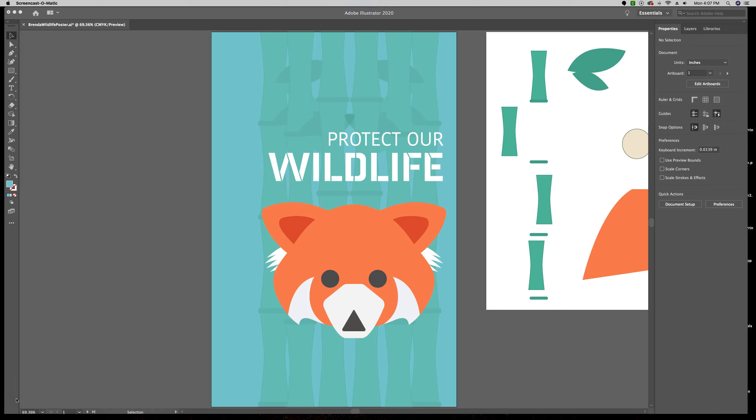Next, we're going to go over hiding and locking objects. So when you select artwork, sometimes it's difficult to get to the pieces that you want without accidentally selecting other pieces or bumping them around. So there are times that we want to lock something down to prevent that from happening.